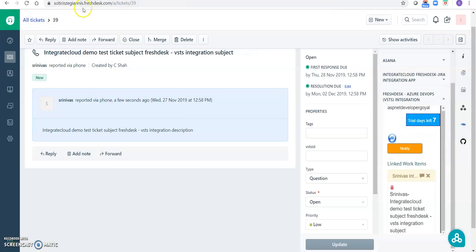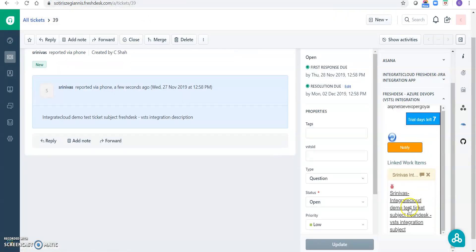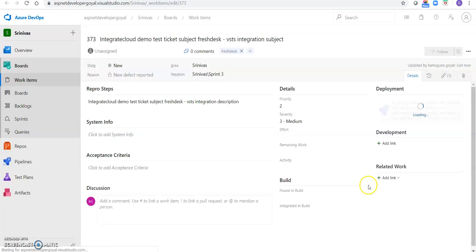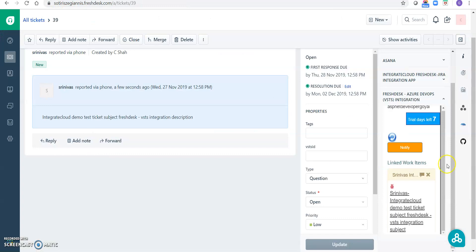So this is how you can use the app. Also, if you click on this link, it will also redirect you to the VSTS linked work item. This is how the VSTS Freshdesk app integration working, and we can also sync the comments from Freshdesk to VSTS or from VSTS back to the Freshdesk ticket. So if you have any questions, please comment below. Thank you so much.